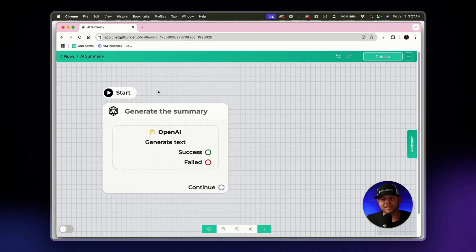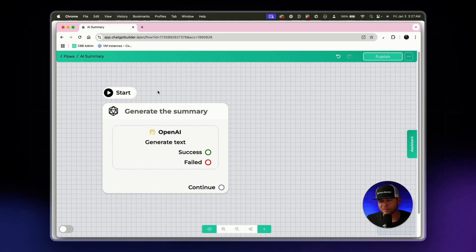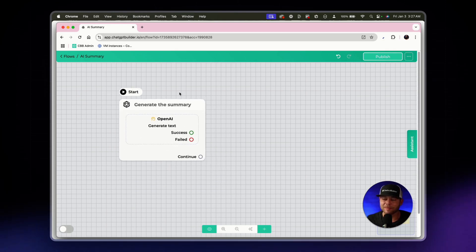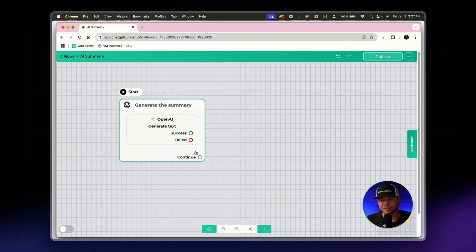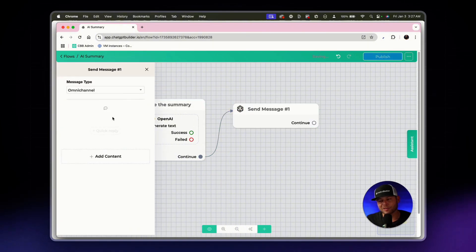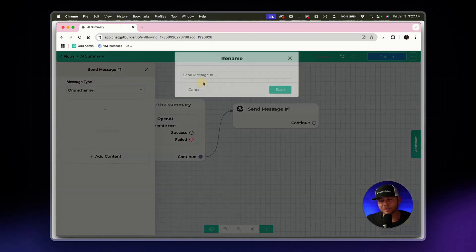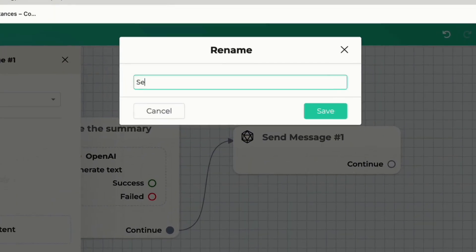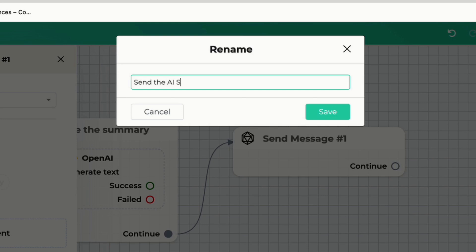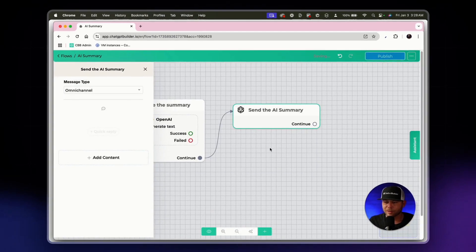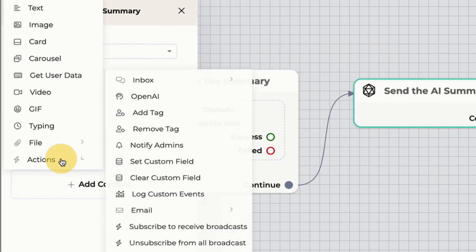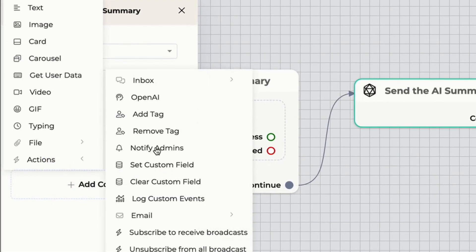The next step is also have it your way, right? You can do this in multiple ways. What I would say that I would do is make one additional node called send the AI summary. I'm going to click add content, actions, notify admins. I am the admin of this account.